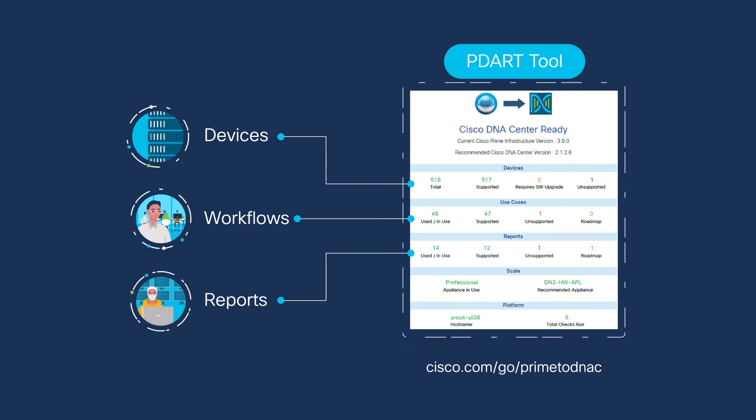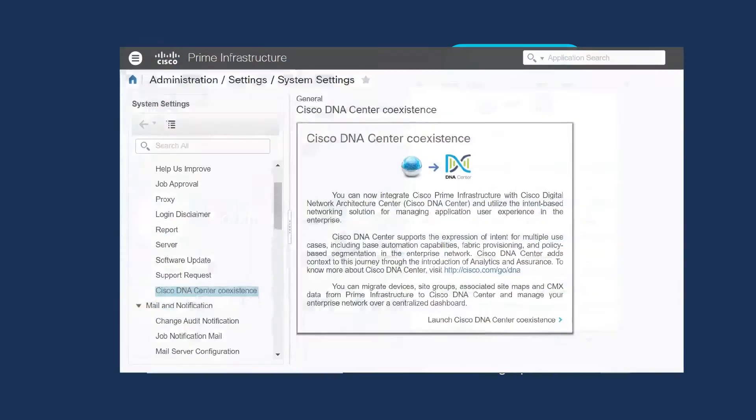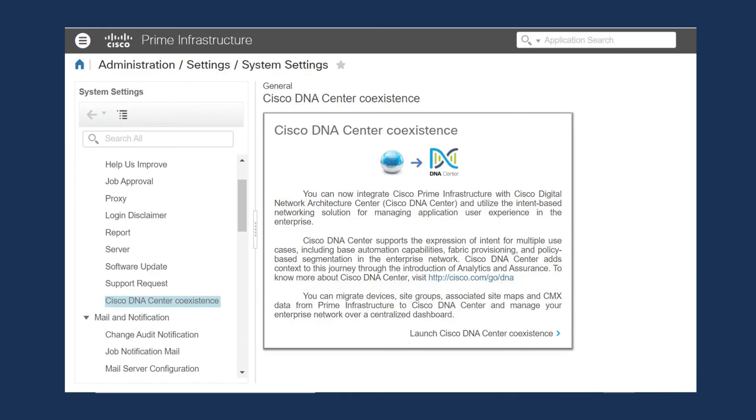Once your network is prepared, you're ready to install Cisco DNA Center. Once you've installed your DNA Center appliance on your local network, you'll want to synchronize your Prime and DNA Center.